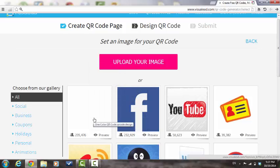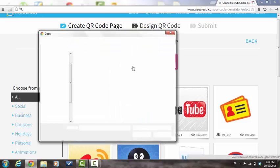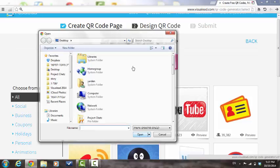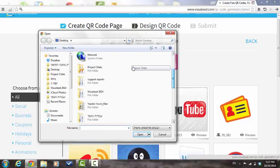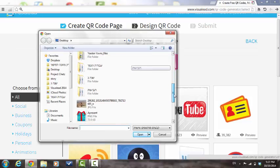Choose this option if you wish to create a QR code that isn't merged with an image. In order to upload an image from your computer, choose the option and choose one of the files on your computer.